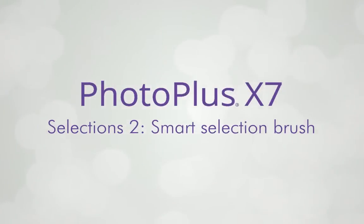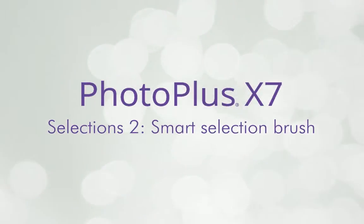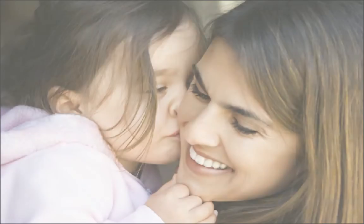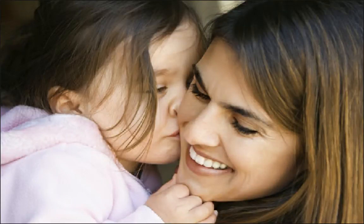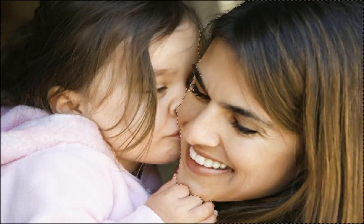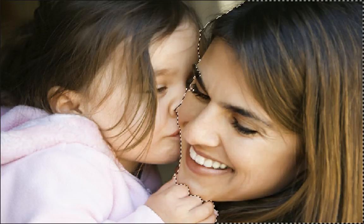In this video, we'll look at using the Smart Selection Brush. Some intricate areas of your image might be difficult to select with some of the other selection tools available in PhotoPlus.